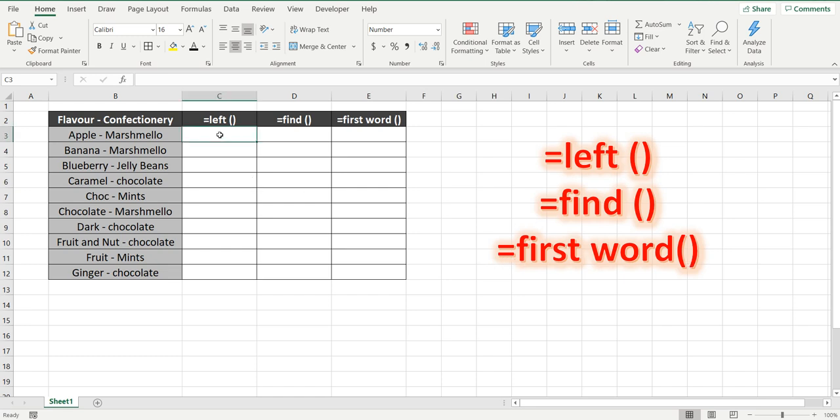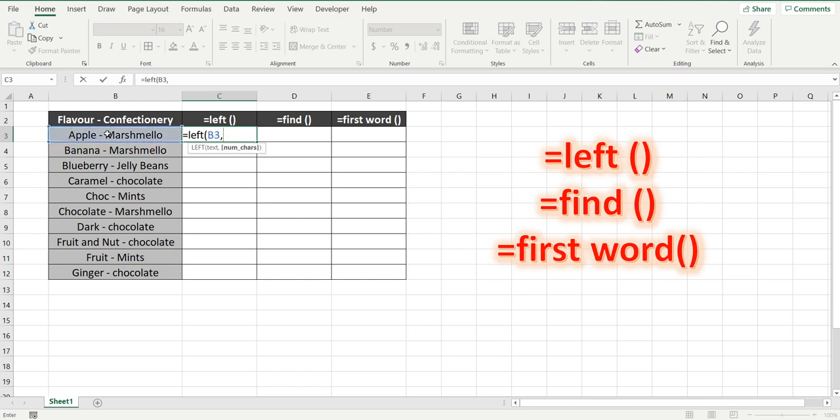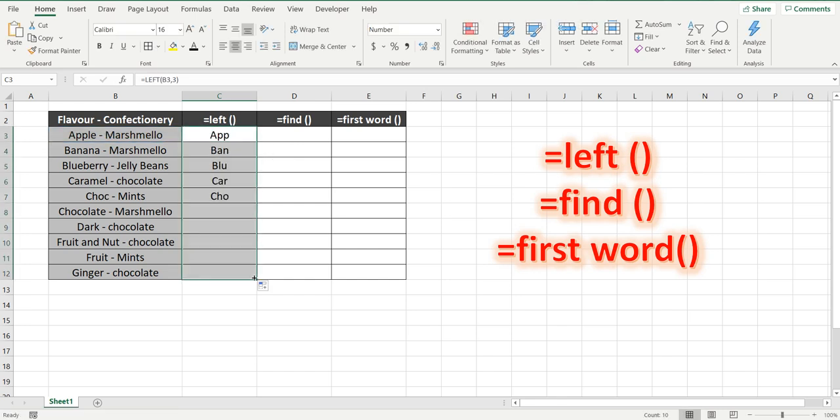So let's get started. Equals left, and what we're going to find is this particular cell, and we're going to get the first three characters. As you can see it's brought back app, the first three characters in that cell. Drag that down, and it does it for all the other cells as well.